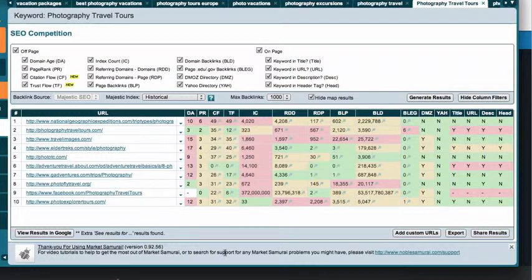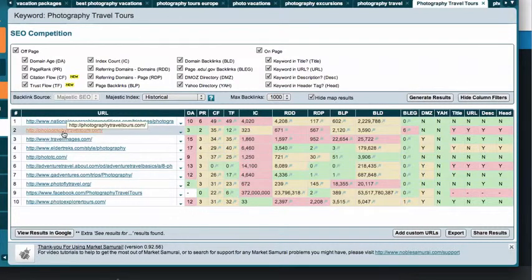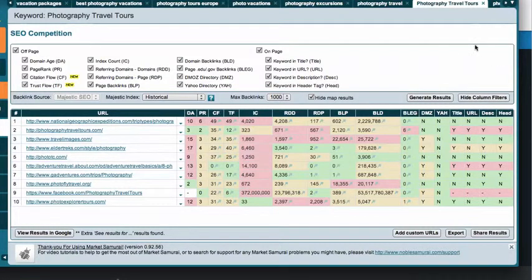However, all of this data still has to be dug into deeper — what does it mean, what kinds of backlinks are they? In this demonstration, I'm going to focus on the keyword 'Photography Travel Tours' and a website called PhotographyTravelTours.com. It's people I've been working with for a little while — they have a tour business for photographers. So we're just going to take a look at it. This is what comes up for the competition in Market Samurai, and you can see it's a pretty good quick snapshot.